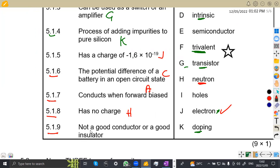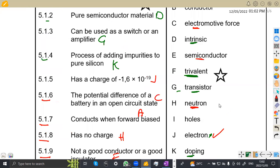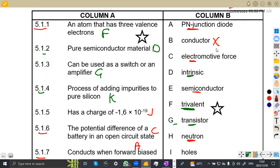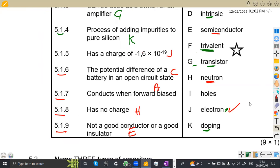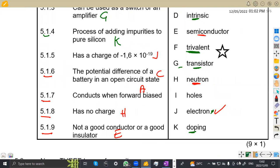5.19: not a good conductor or a good insulator. It's like a neutral — we are talking about a semiconductor. If it conducts, it's a conductor; if it does not conduct, it's an insulator. So the best answer here is a semiconductor, which is on E. Conductor won't work because this material is both conducting and not conducting — so the best answer is semiconductor.